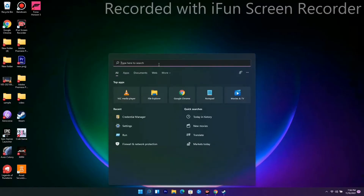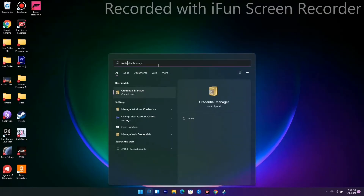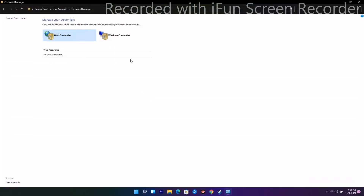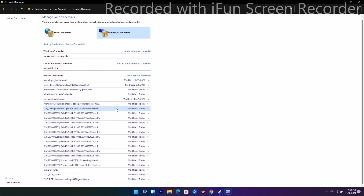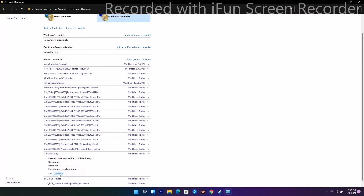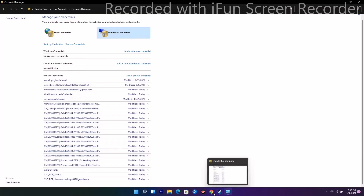The next solution: go to Credential Manager — search for Credential Manager and open it. From here go to Windows Credentials, then scroll down. You'll see an entry called XP Device Key at the top. Expand it and remove it.